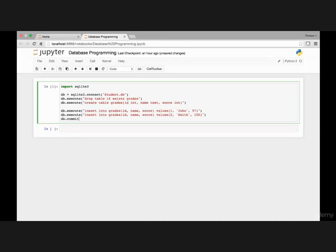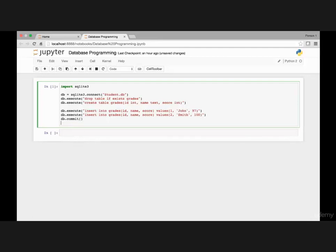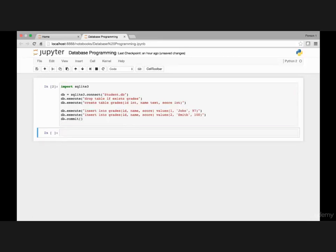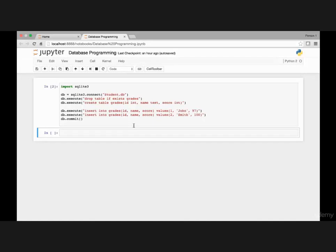So let me come down here and say database.commit. Commit, then run that. No error, that means the information is updated.